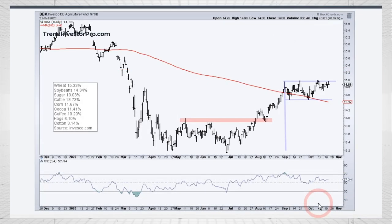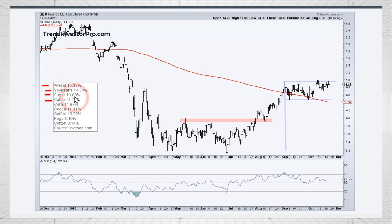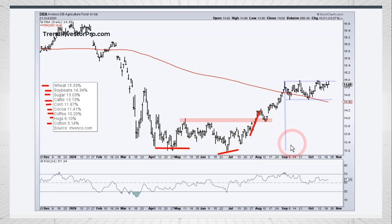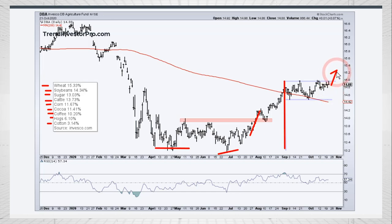Then we get to agriculture — a pretty varied ETF. You can see wheat and soybeans, sugar and cattle about equal at 13 to 15%, plus corn, cocoa, coffee, hogs, and cotton. We can see a bullish pattern developing: a double bottom and then the breakout. After a big surge, we've consolidated, and a consolidation after a big advance is considered a bullish continuation pattern. I would expect a breakout and a continuation higher.